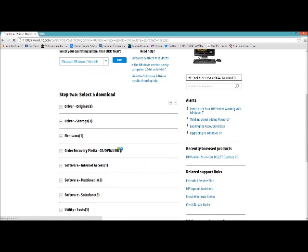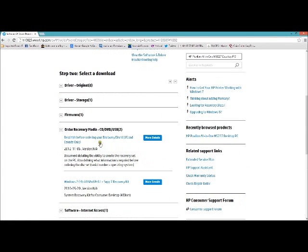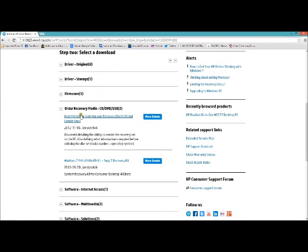And down here, this is all the drivers. But if you need to order recovery CDs, it's going to be right here. Now, this is a document how to create them from your computer. This is where you can actually order them.